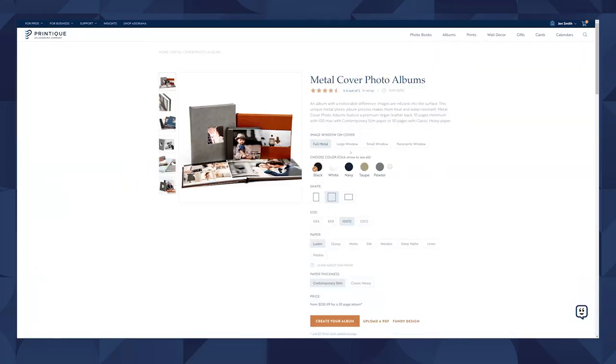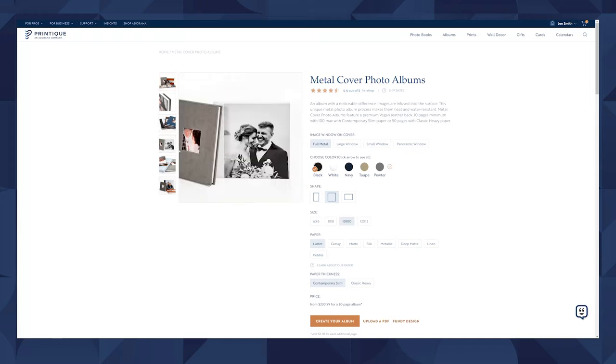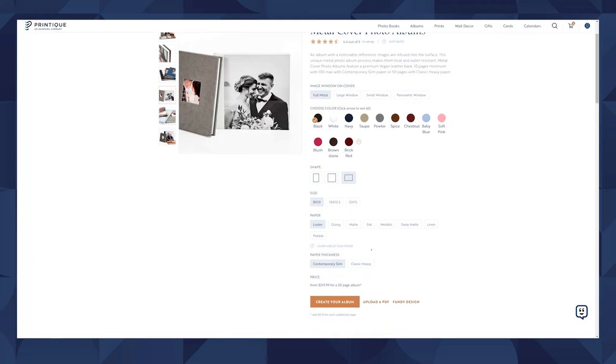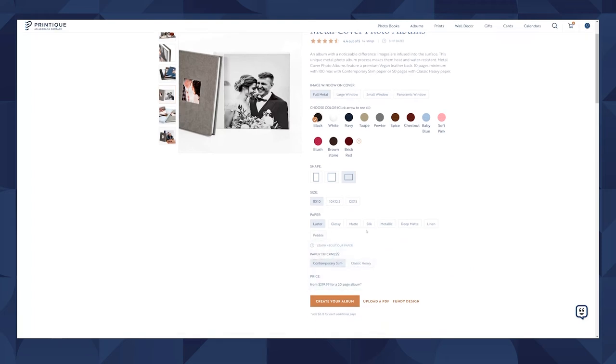On a metal cover album, we'll choose the image window shape, and you can see examples of these different shapes in the preview images. Next, you'll choose your leather type, followed by the shape and the size of the album. Finally, you can select your paper type and the page thickness.